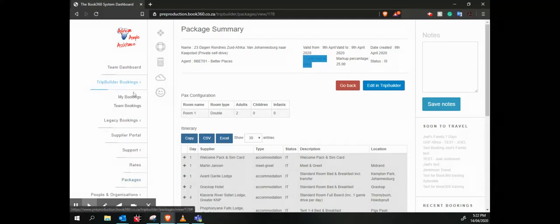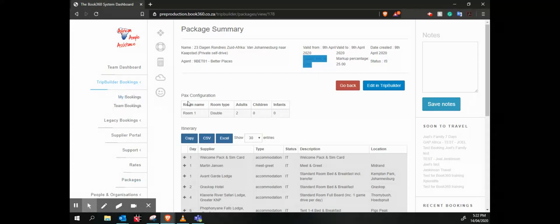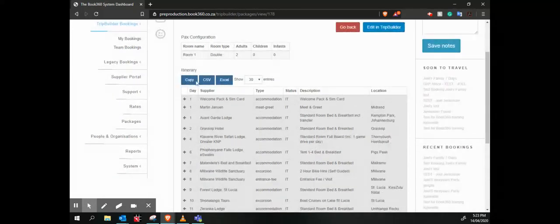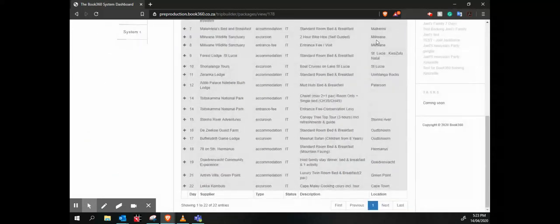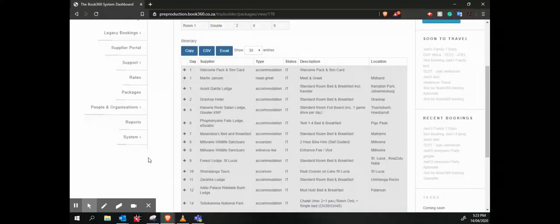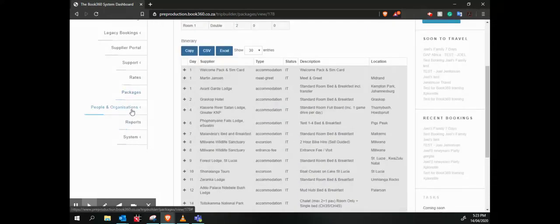So in order to use this, I would then just go to my trip builder. I would go to my bookings, create, and then instead of creating a new one, I would create a booking from a package, and then that would use this sort of template.